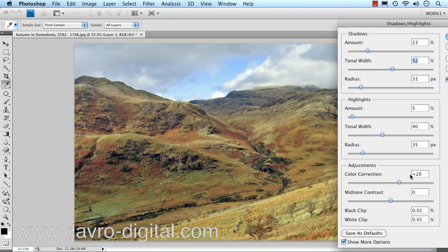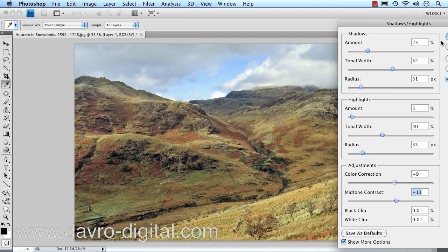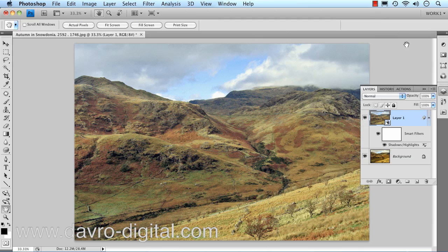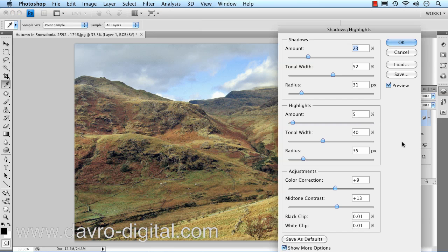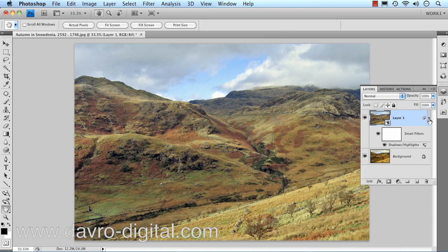Colour Correction — I'm going to go below the default, dropping it to around plus nine. Mid-tone Contrast — let's just pump it up a little bit. Before... after. I think we'll go with the after. Click OK to that. In it pops as a smart filter. With this, we've got the ability to click on it to come back in and make any further adjustments — that's why I like using smart filters and smart objects.